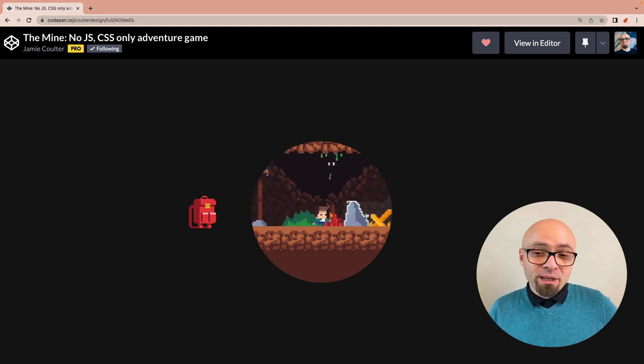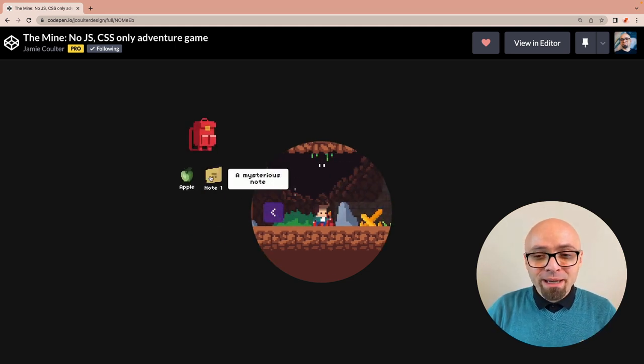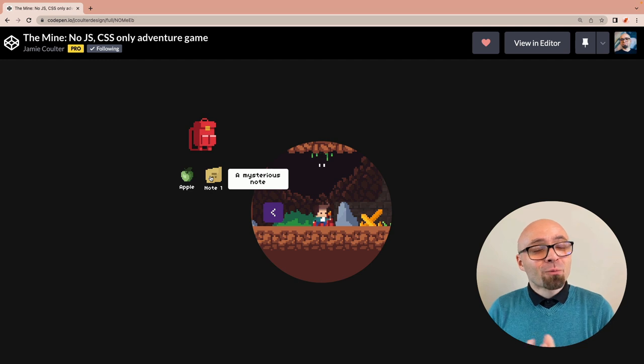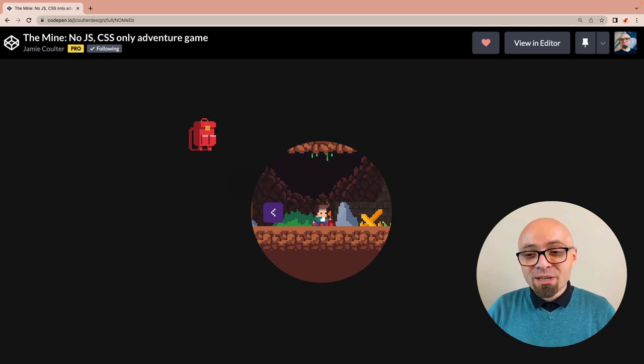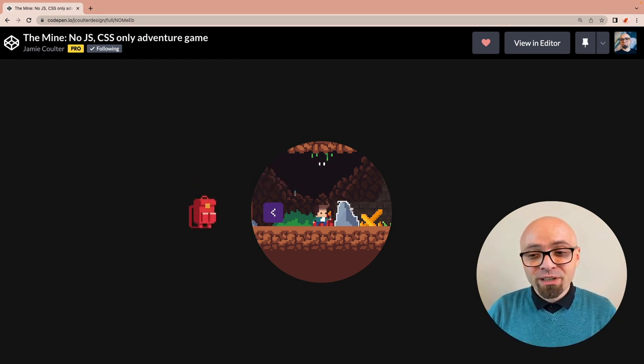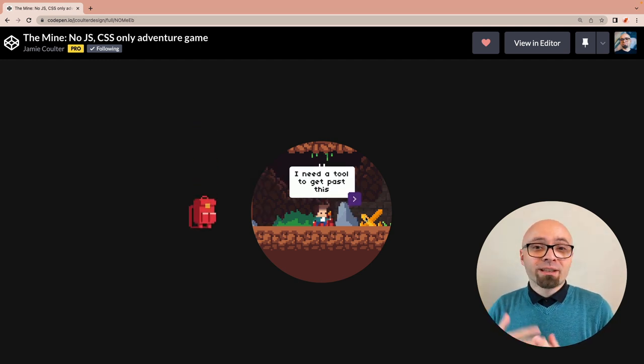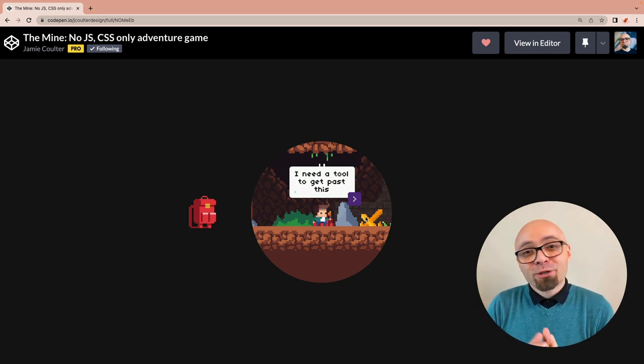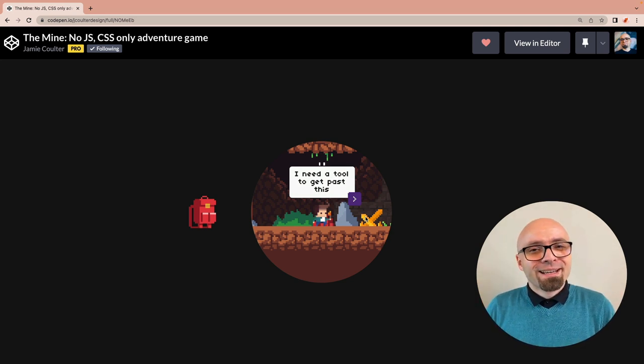And you can pick up the objects, put them into your backpack, and then use them later on when you have to solve a certain puzzle, like this one here. There's an object, and you cannot get past it. So you're going to have to find some kind of a tool to actually remove it and then move on.